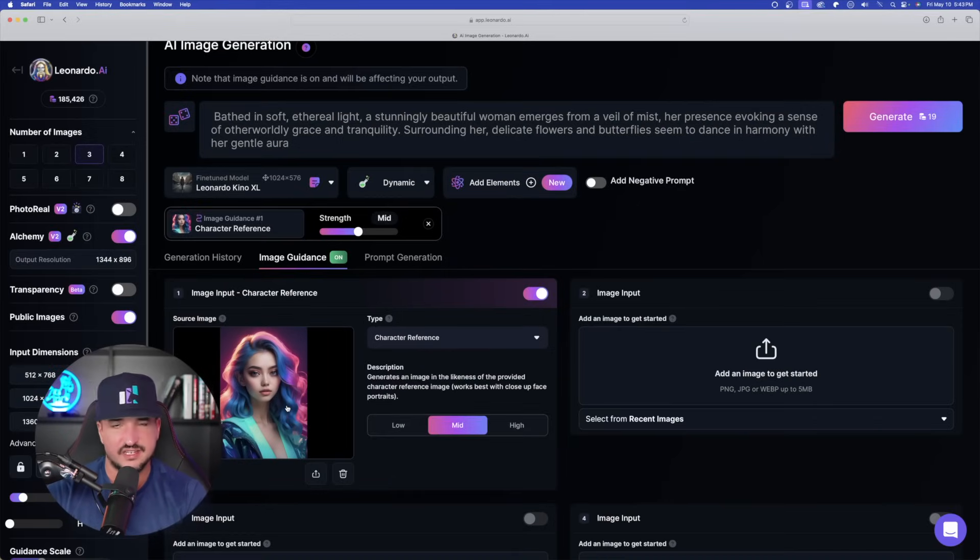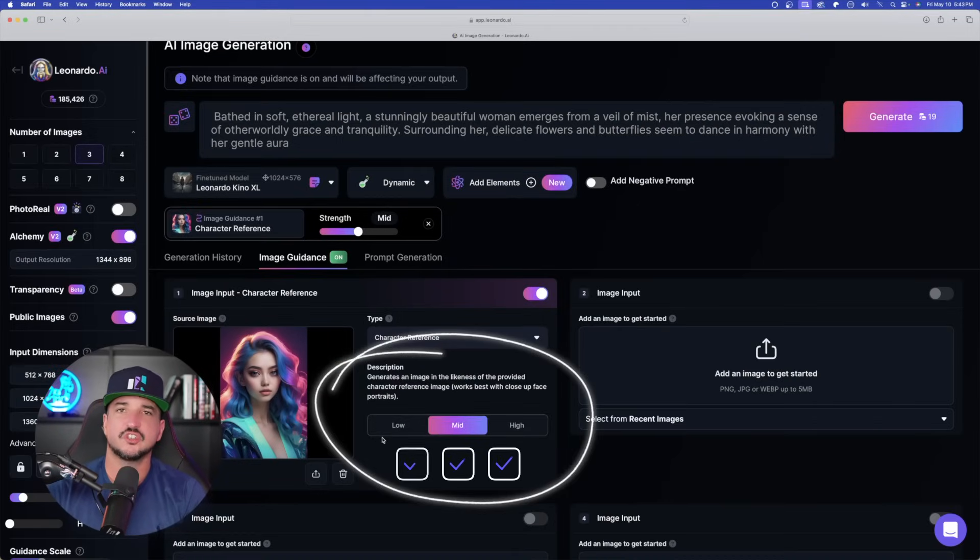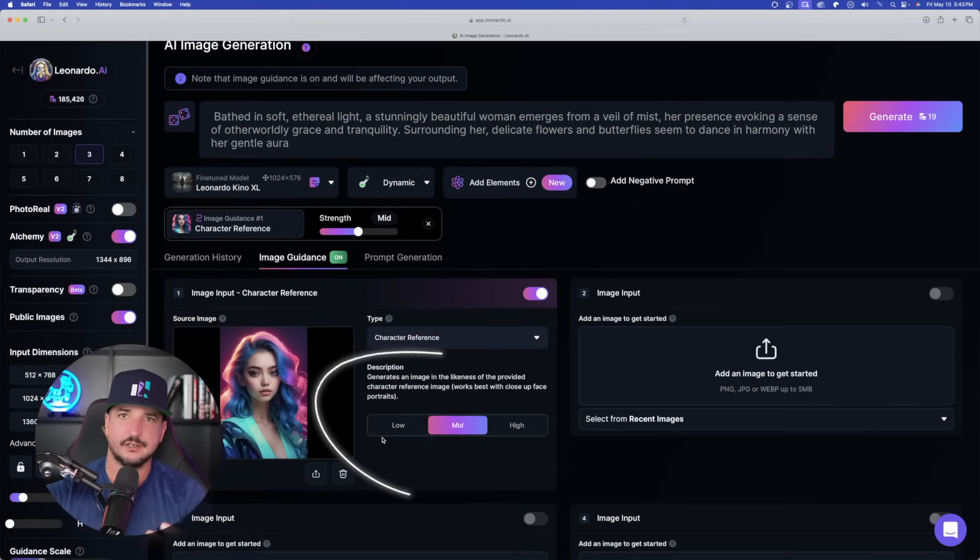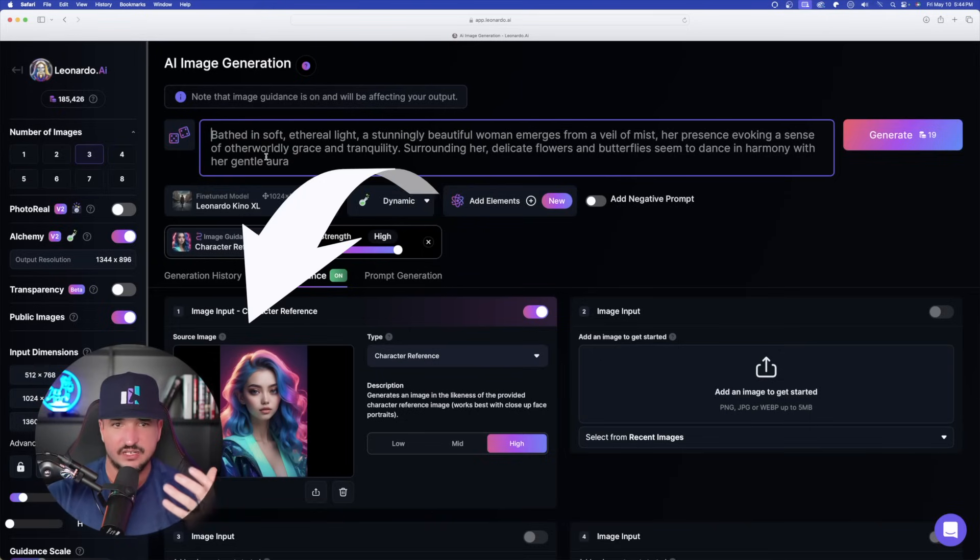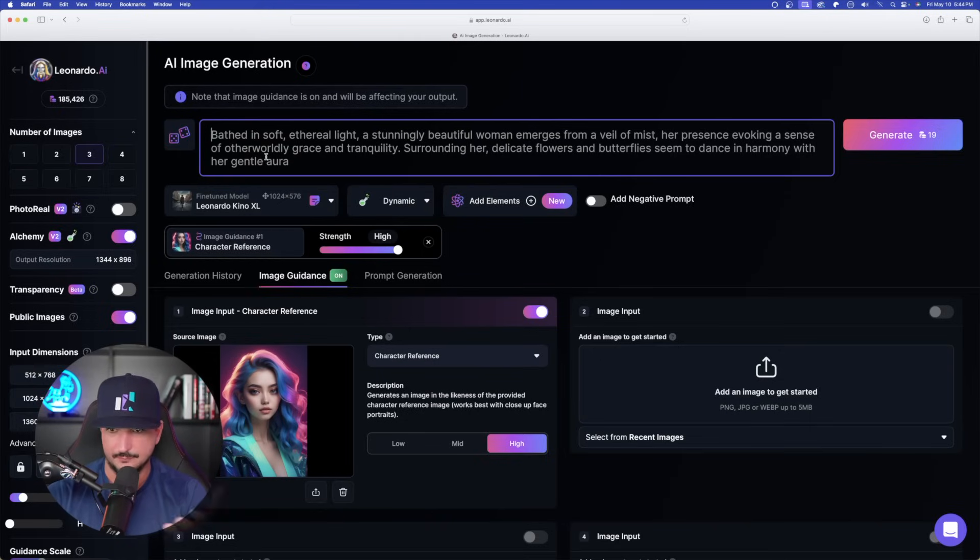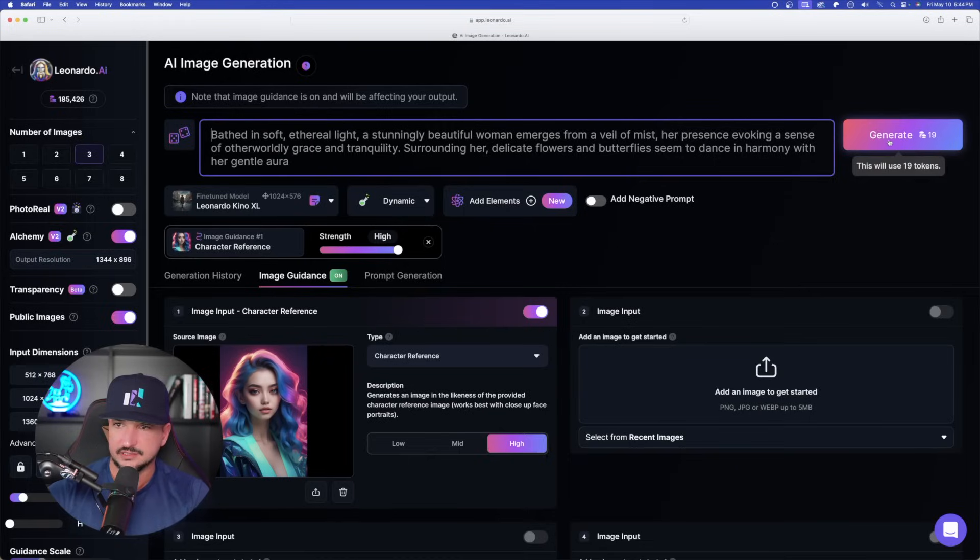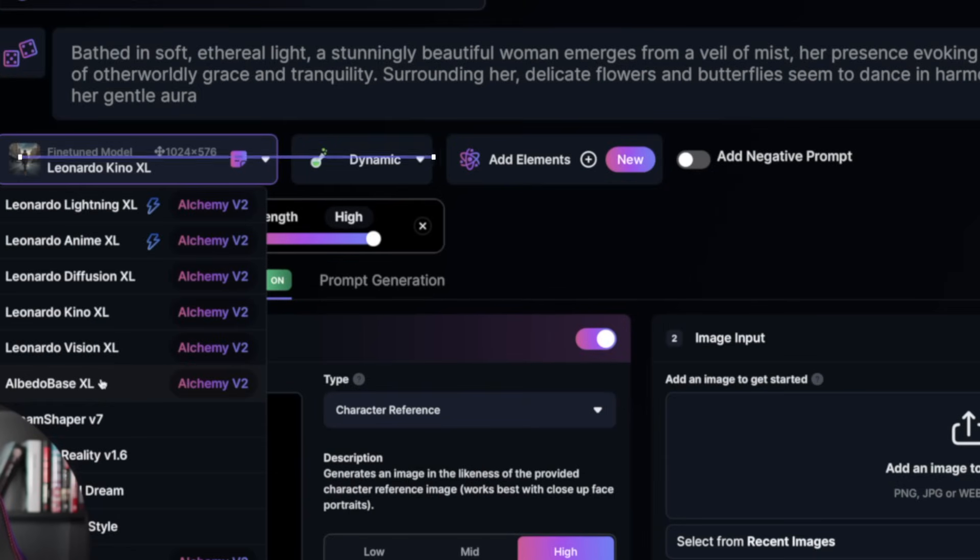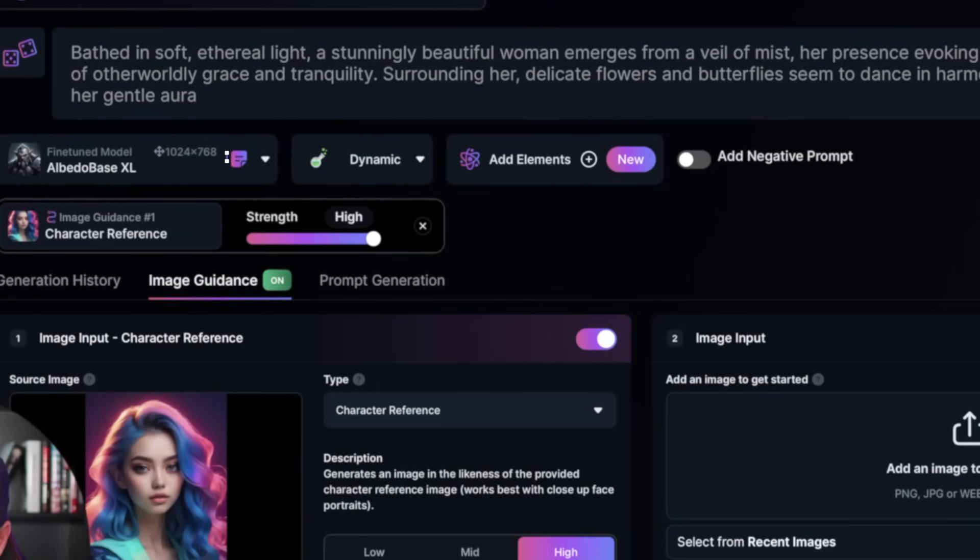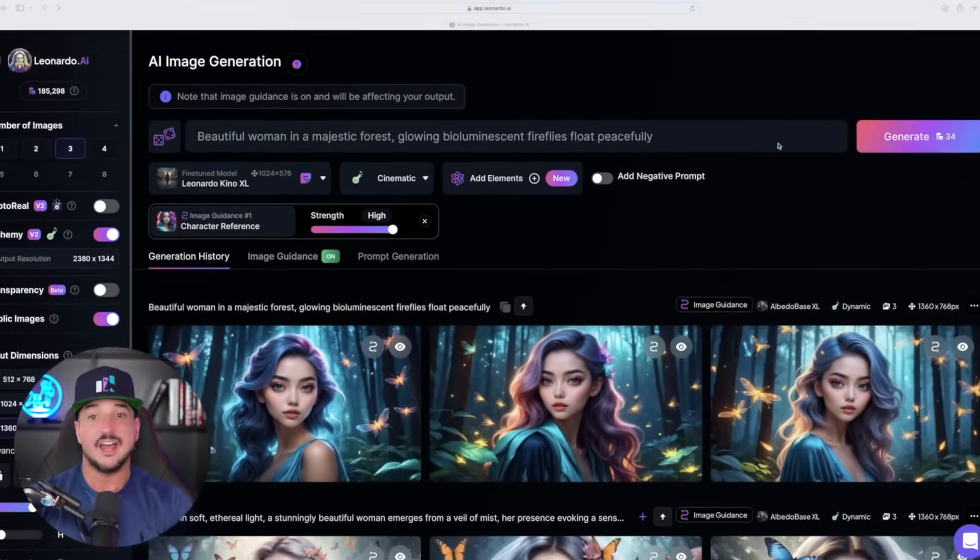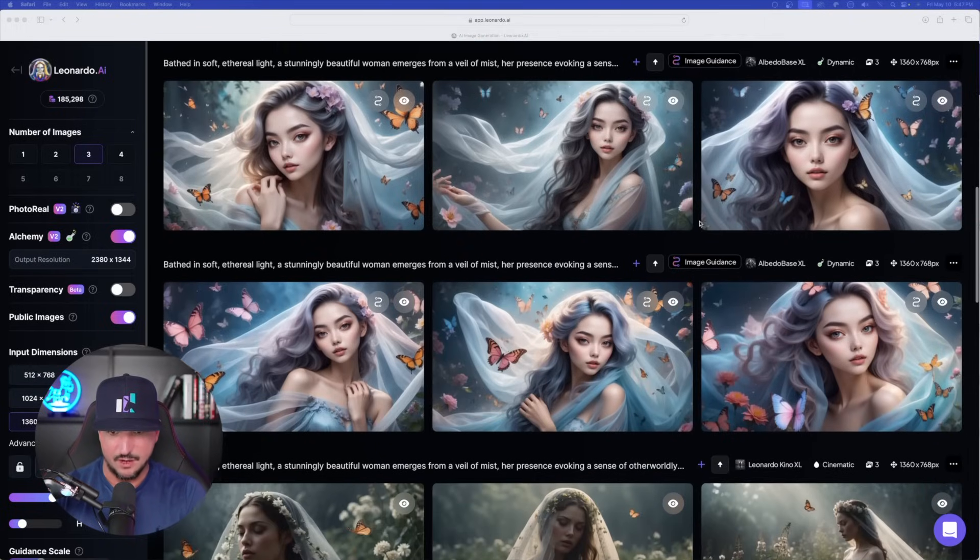Now we're over here in Leonardo AI. Once we're over here in image generation, we're going to find this new tool over here in image guidance. And then here we are just like this. The first thing we want to do is simply just add an image. I can click on this box and I have a multitude of options. And let's go ahead and select the image that we want to create. And now I'll have her over here on the left-hand side. Over here on type, now just select character reference. Generates an image in the likeness of the provided character reference image. I'm going to generate this image in three different variations. I'll do low, mid, and high just so you can see the difference. Now, simply, all you have to do is just type in what sort of prompt that you want. I already have one in here. Let's just go ahead and try this one. I'll switch to Albedo Base XL and I have dynamic on. Here we go.